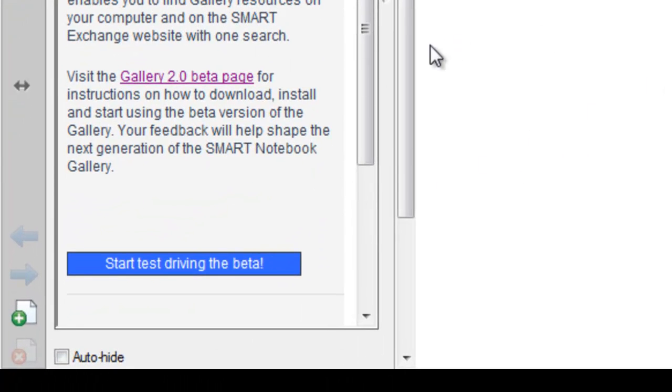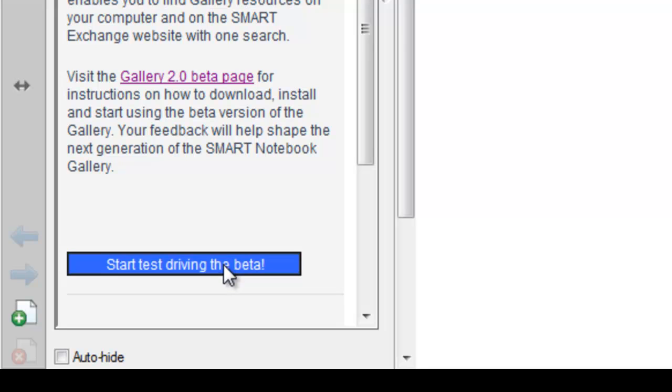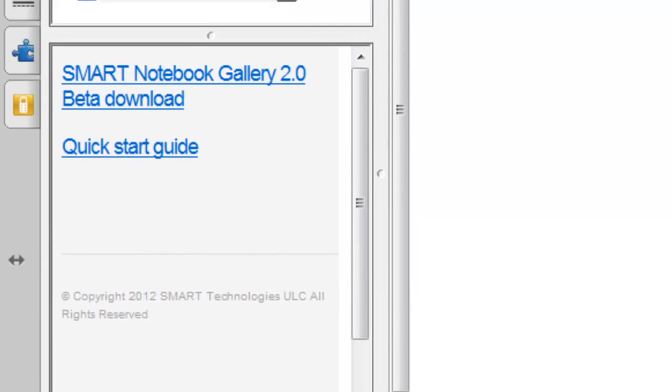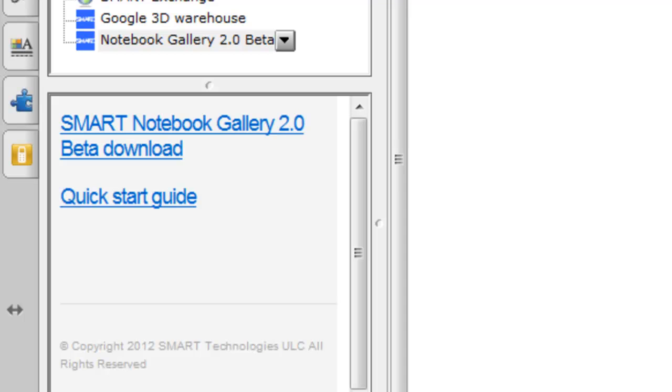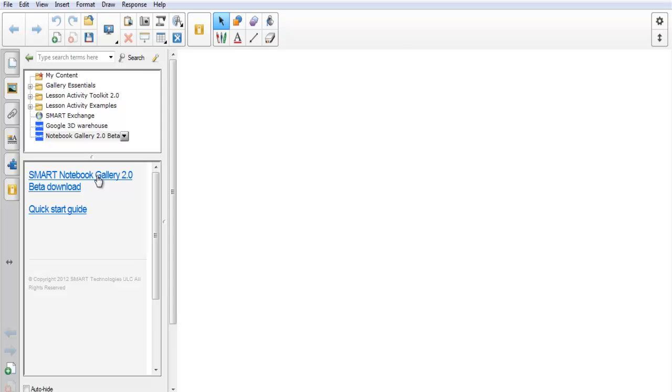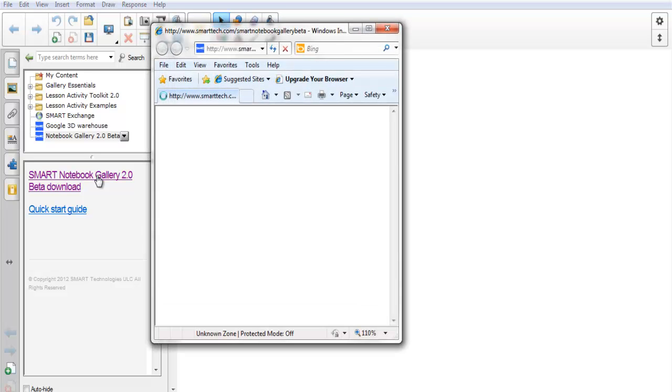Let's get started. The first thing we will need to do is click on the link to download the software. Next, we will need to click on the link to go to the Notebook Gallery download.